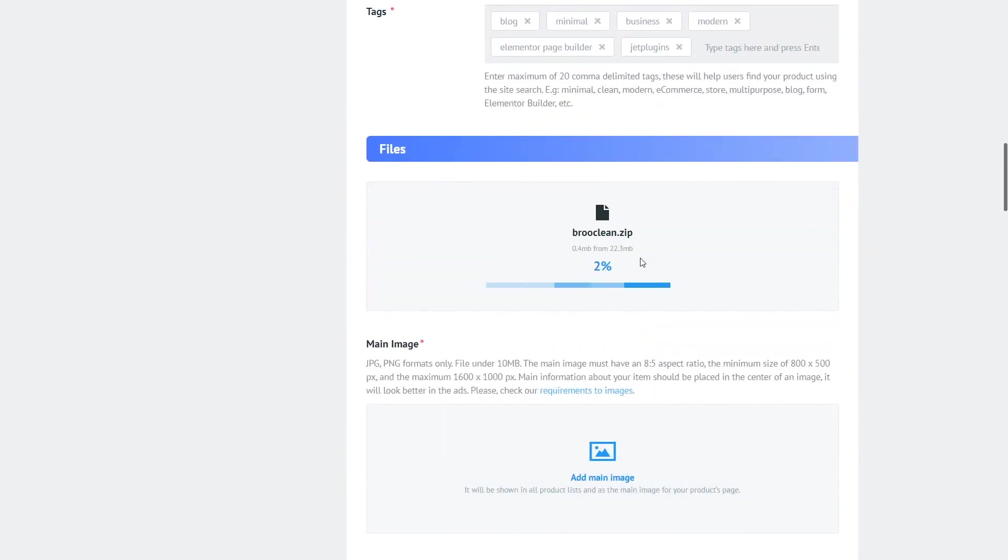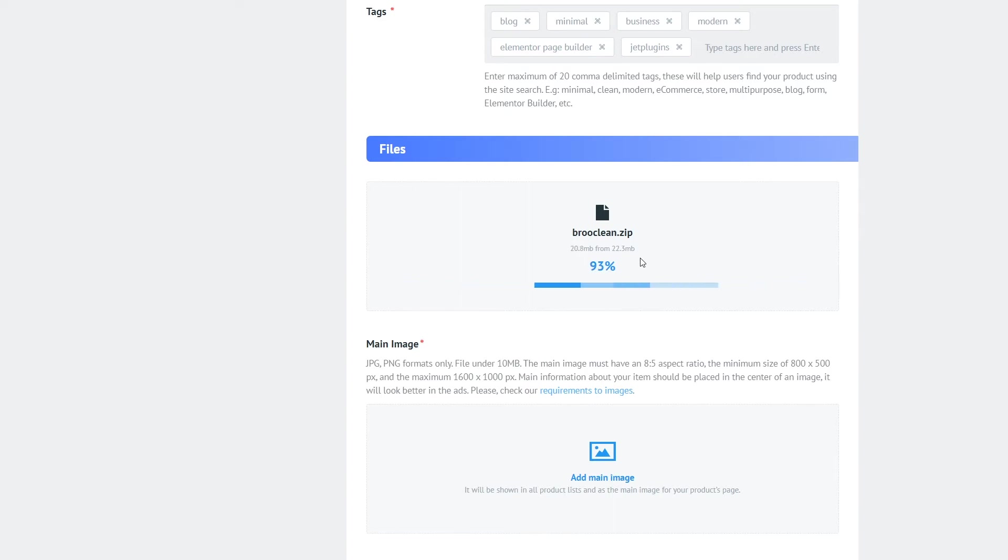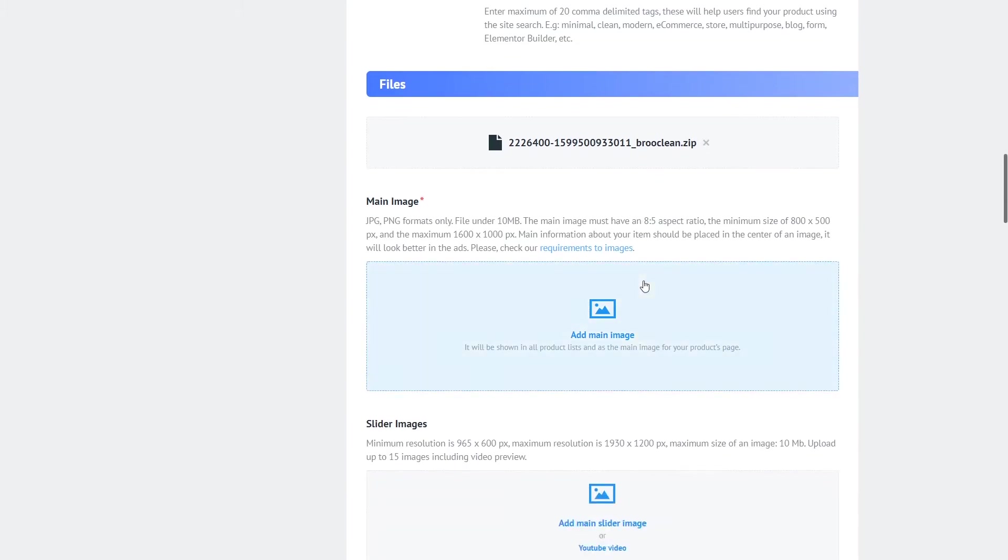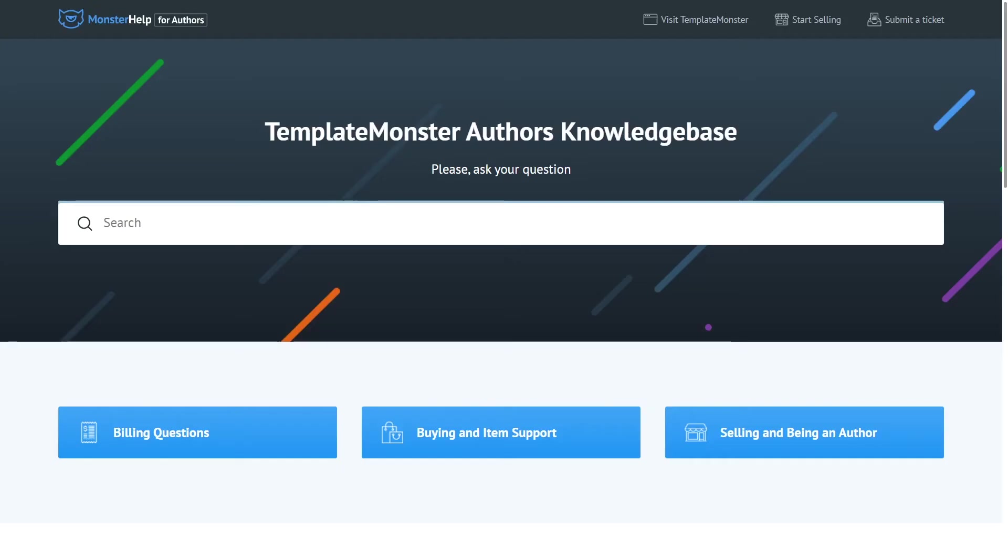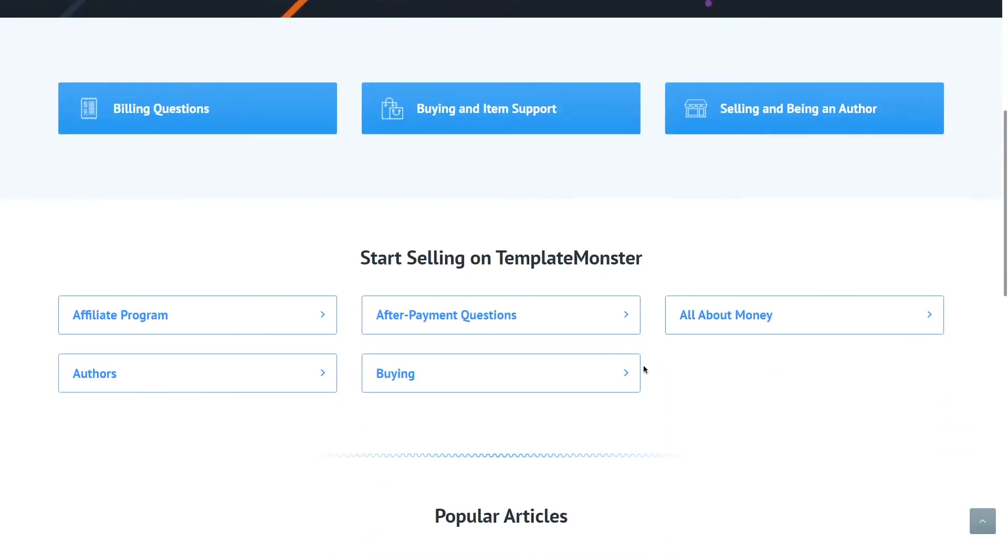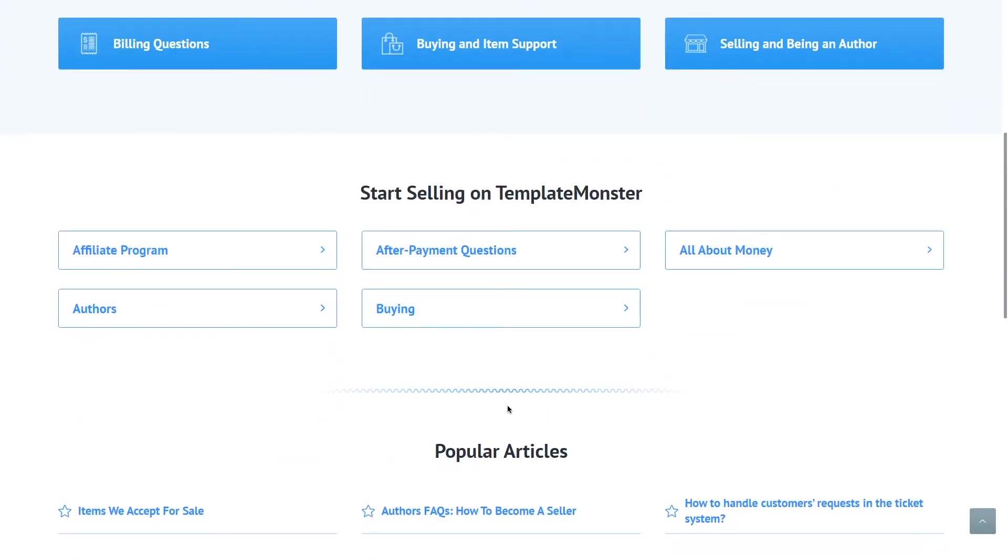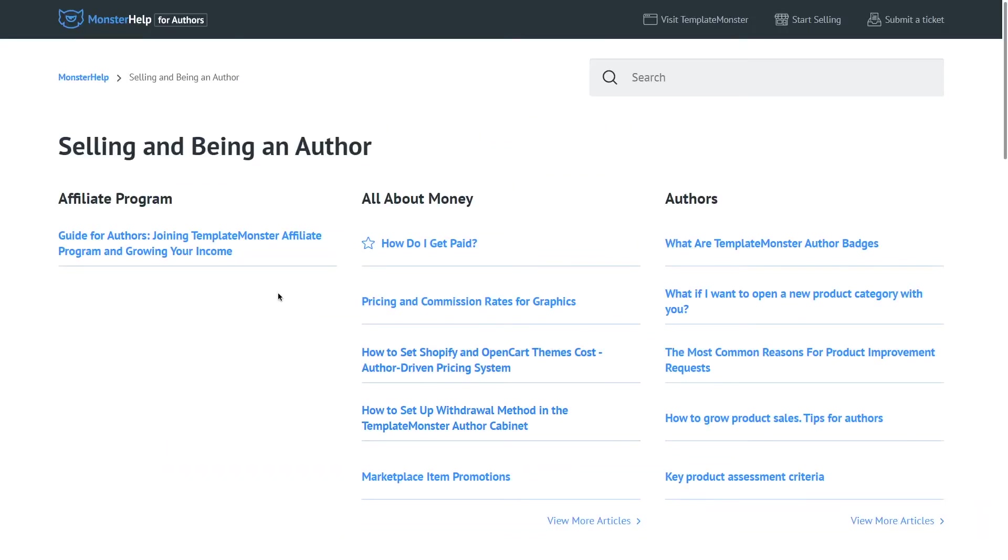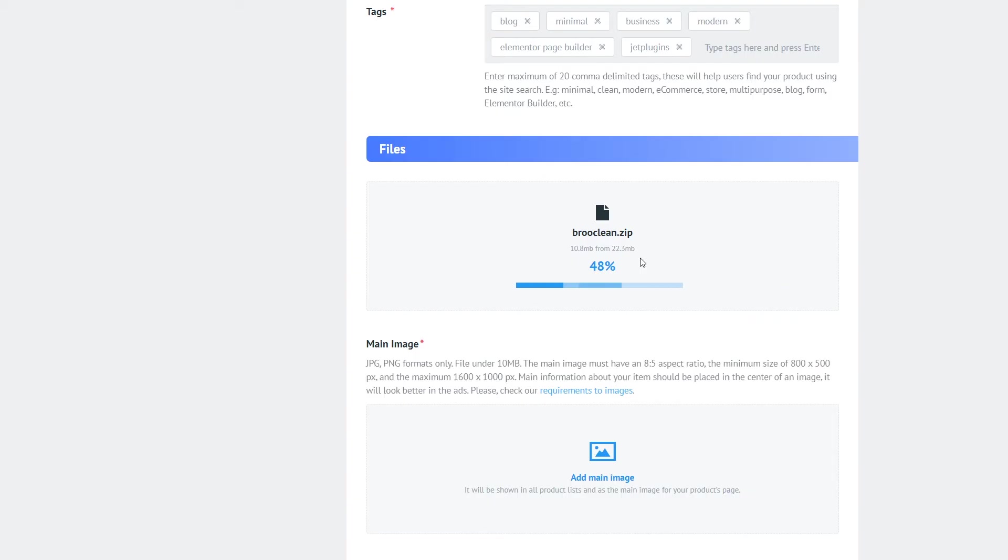The zip file should contain the theme itself, also the documentation and it's optional. If you want you can include also the PSD file with the design of the template. More detailed requirements for the theme and how it should be structured you can find on our help desk for authors and all the links to the detail information to the guides and requirements will of course be in the description down below. So we'll drop the archive right here and wait until it uploads.